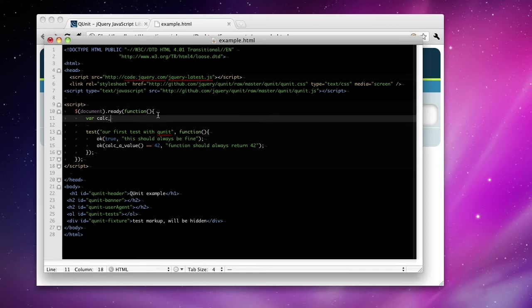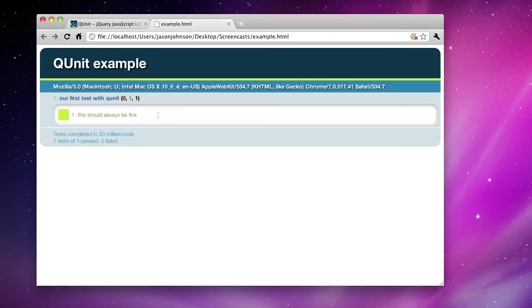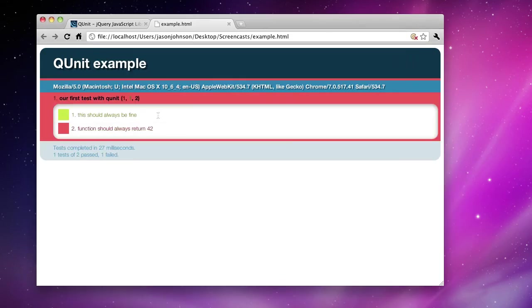Var calc a value equals function. And let's not have it return anything. This should be red. It should fail. Now this is the sort of mantra of test-driven development. Red green refactor. So here we are at red.